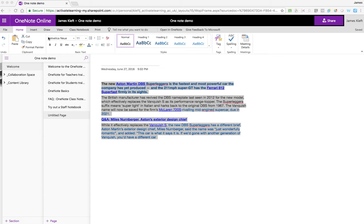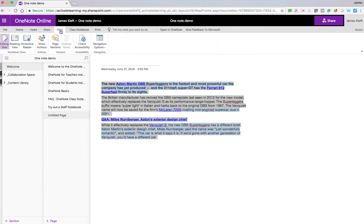So where do you find it? Well, if you go into the View function — I'm going to be showing you on OneNote Online, but it's the same on Word Online as well — and then go to Immersive Reader.